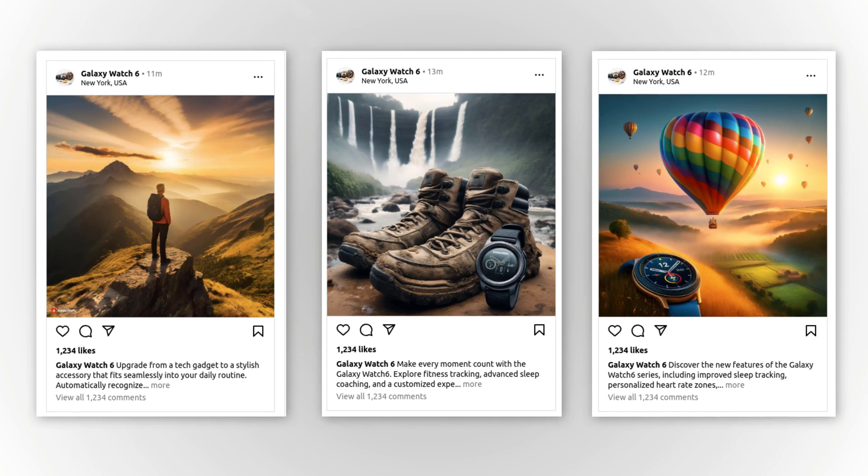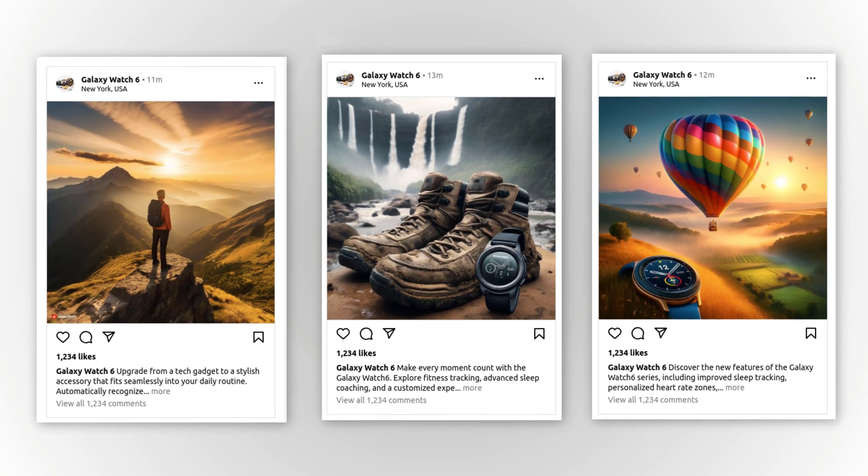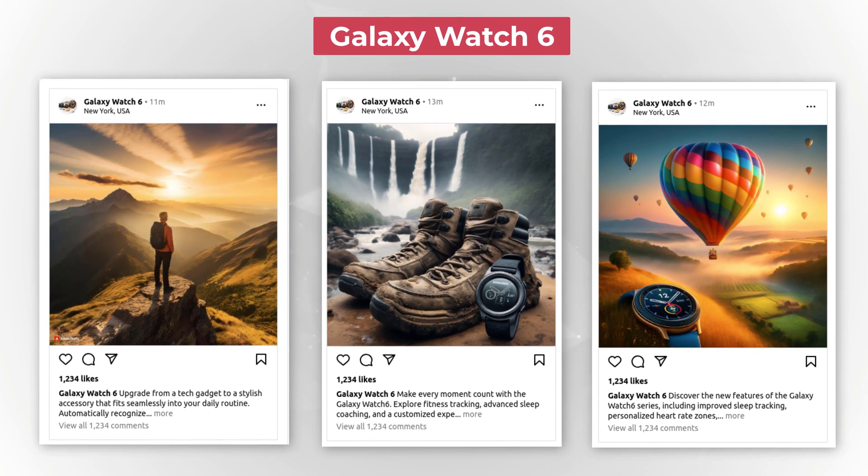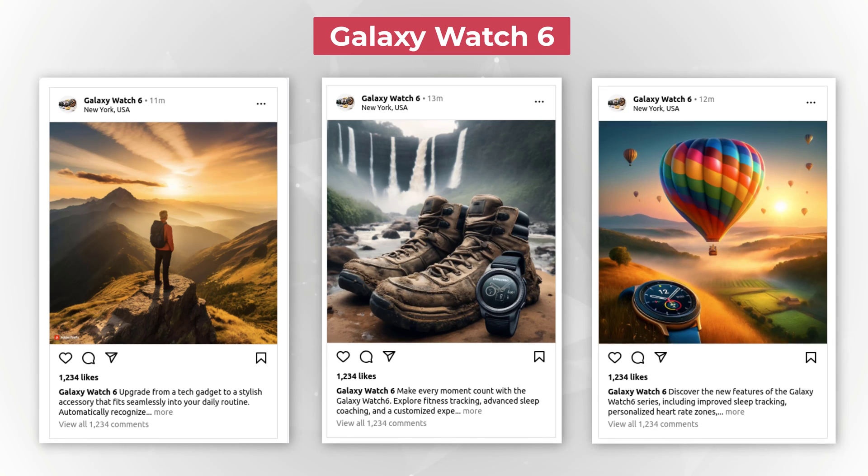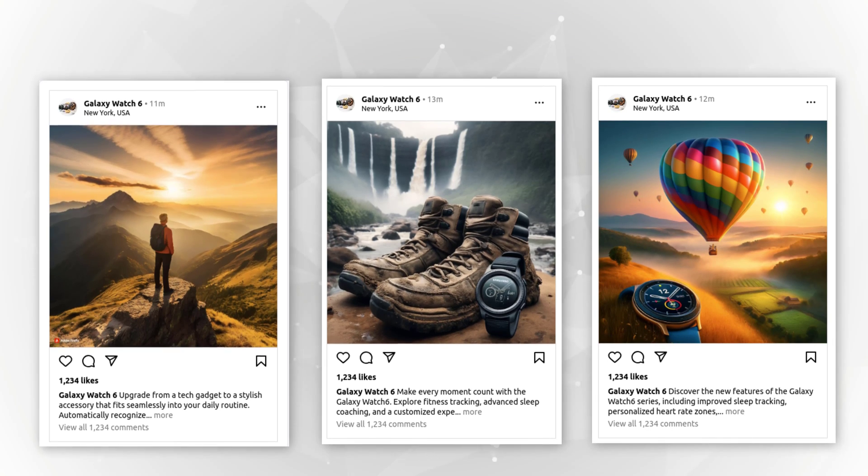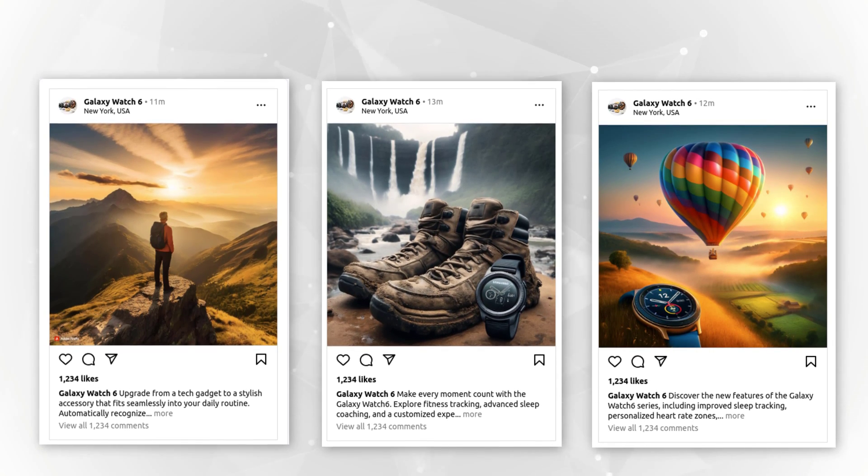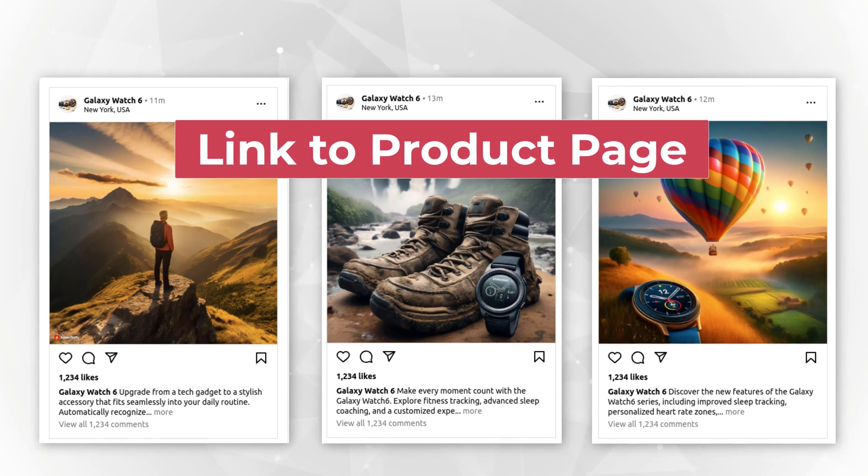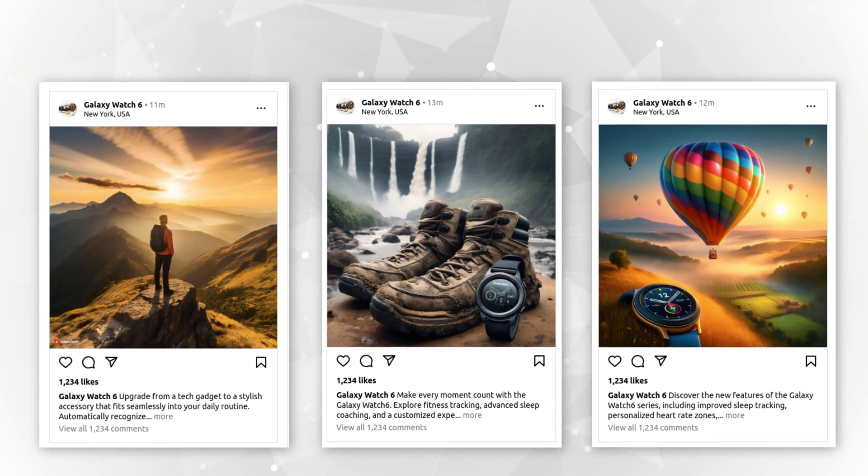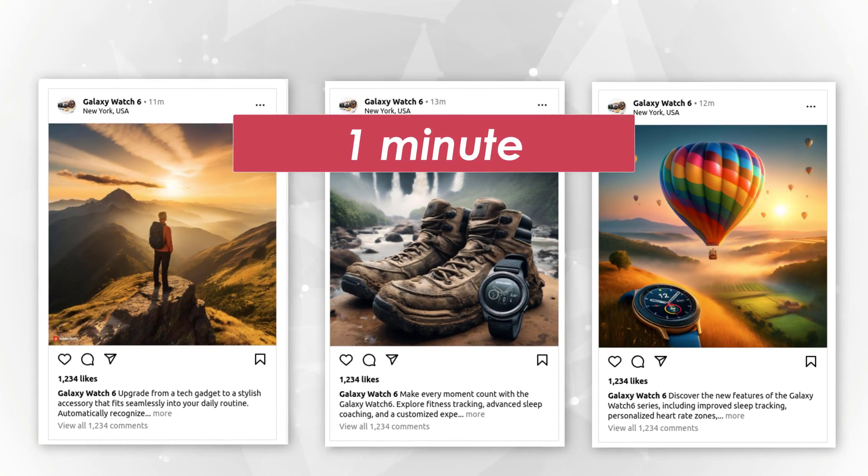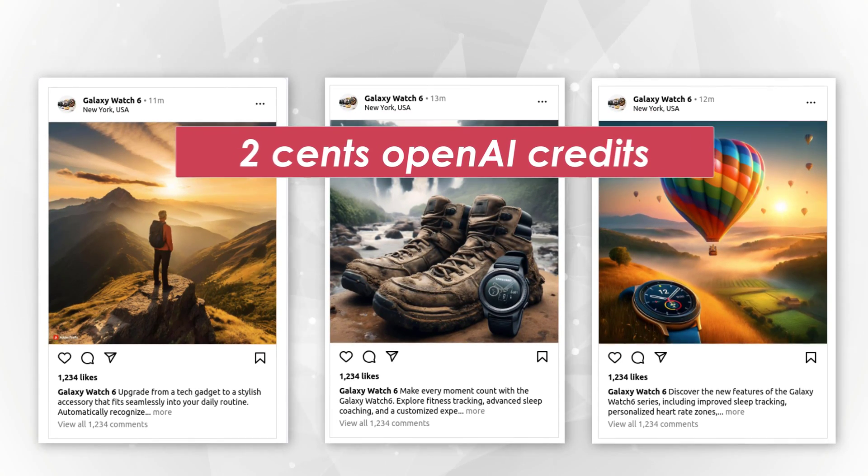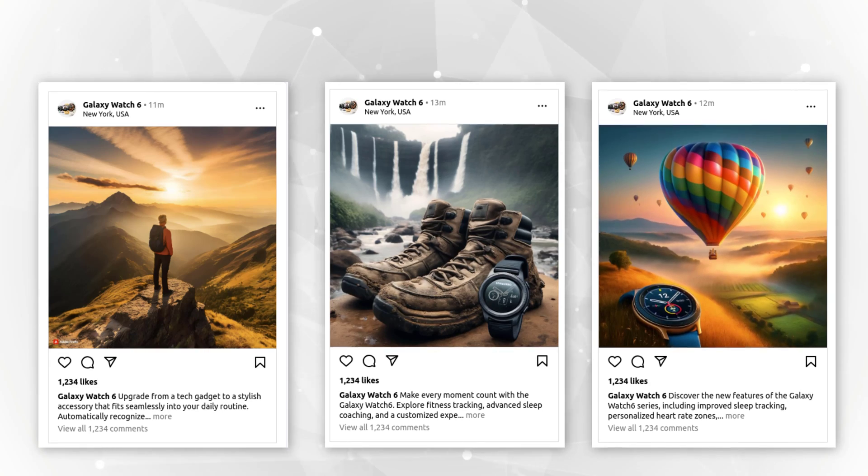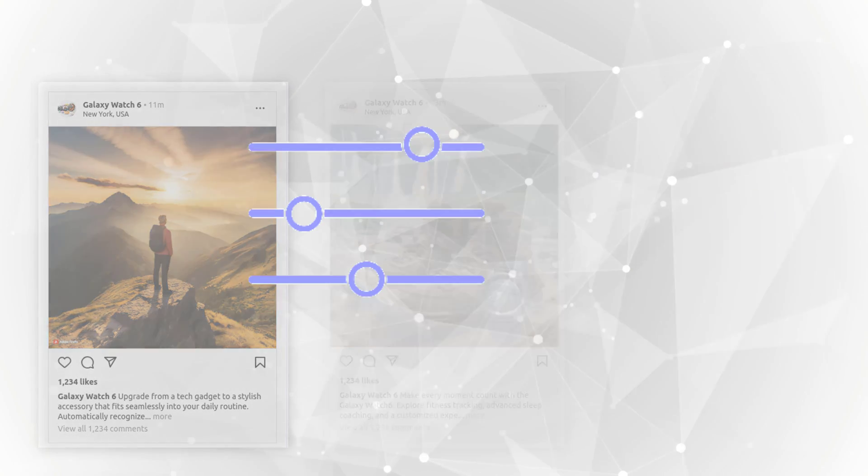These are three Instagram posts I generated with my crew for the Galaxy Watch 6. They aren't perfect, but I think they're pretty impressive if you consider that it took just a link to the product page of the watch, and it was done in about one minute and cost about two cents of OpenAI credits. Let me walk you through how I did it.